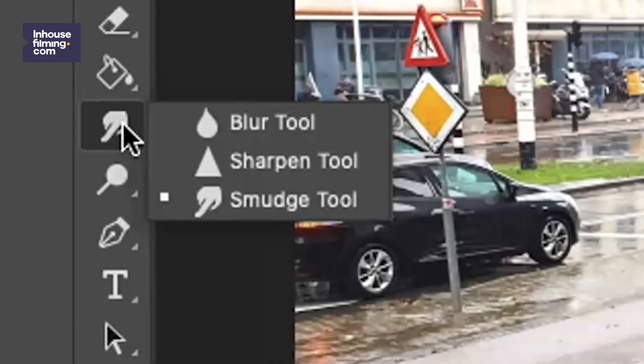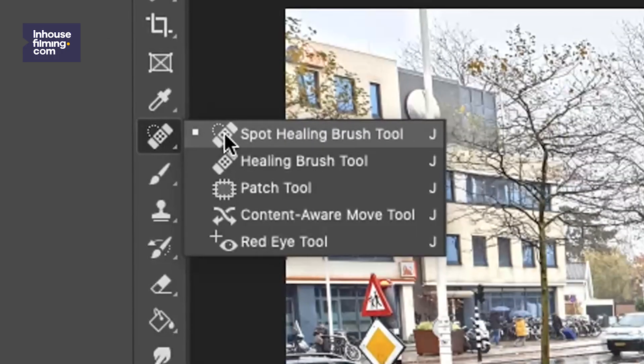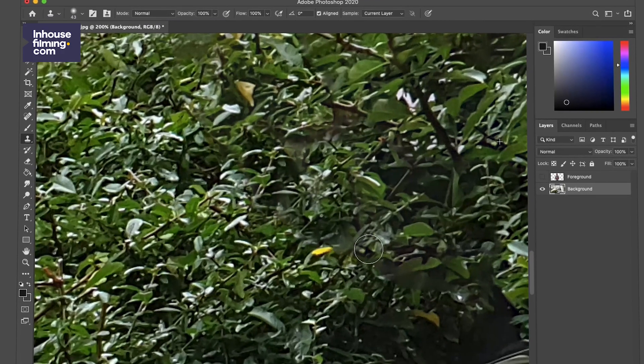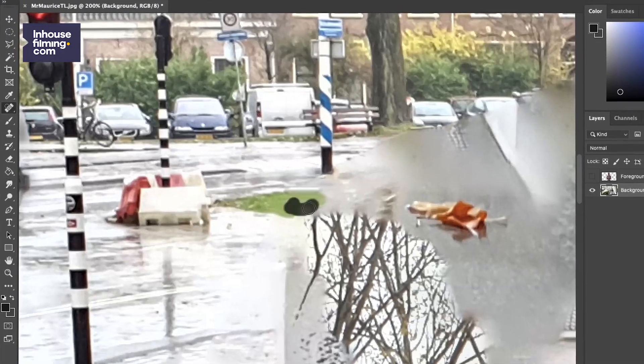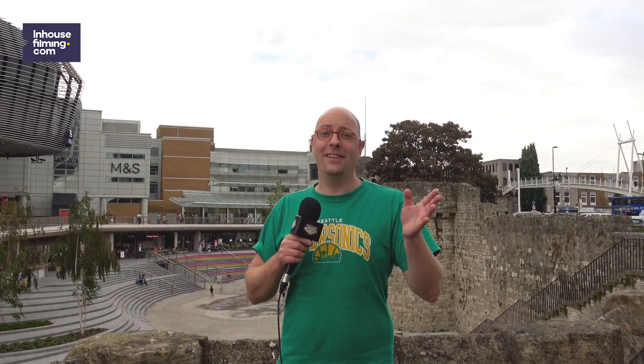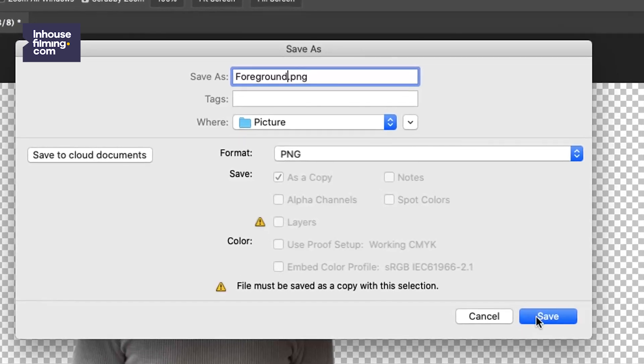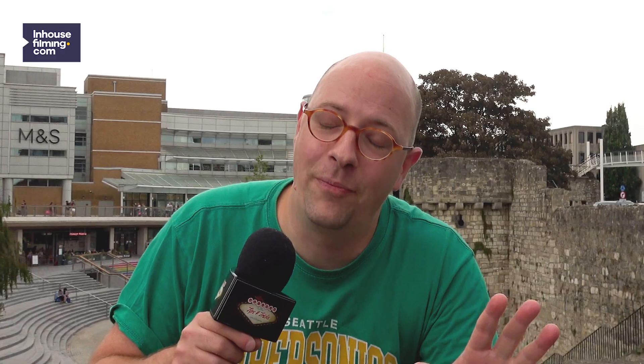Turn off the visibility of your foreground layer and you will see that we now have an empty background, more or less. You can fine-tune the background using the Smudge tool, the Spot Healing Brush tool, or the Clone Stamp tool. Please note that this doesn't have to be a perfect trick — your focus should be on the edges of your selection, because we're doing this to create a bit more room to move the foreground and background separately. If you're satisfied, save the foreground and the background as two separate PNG files with no interlacing.